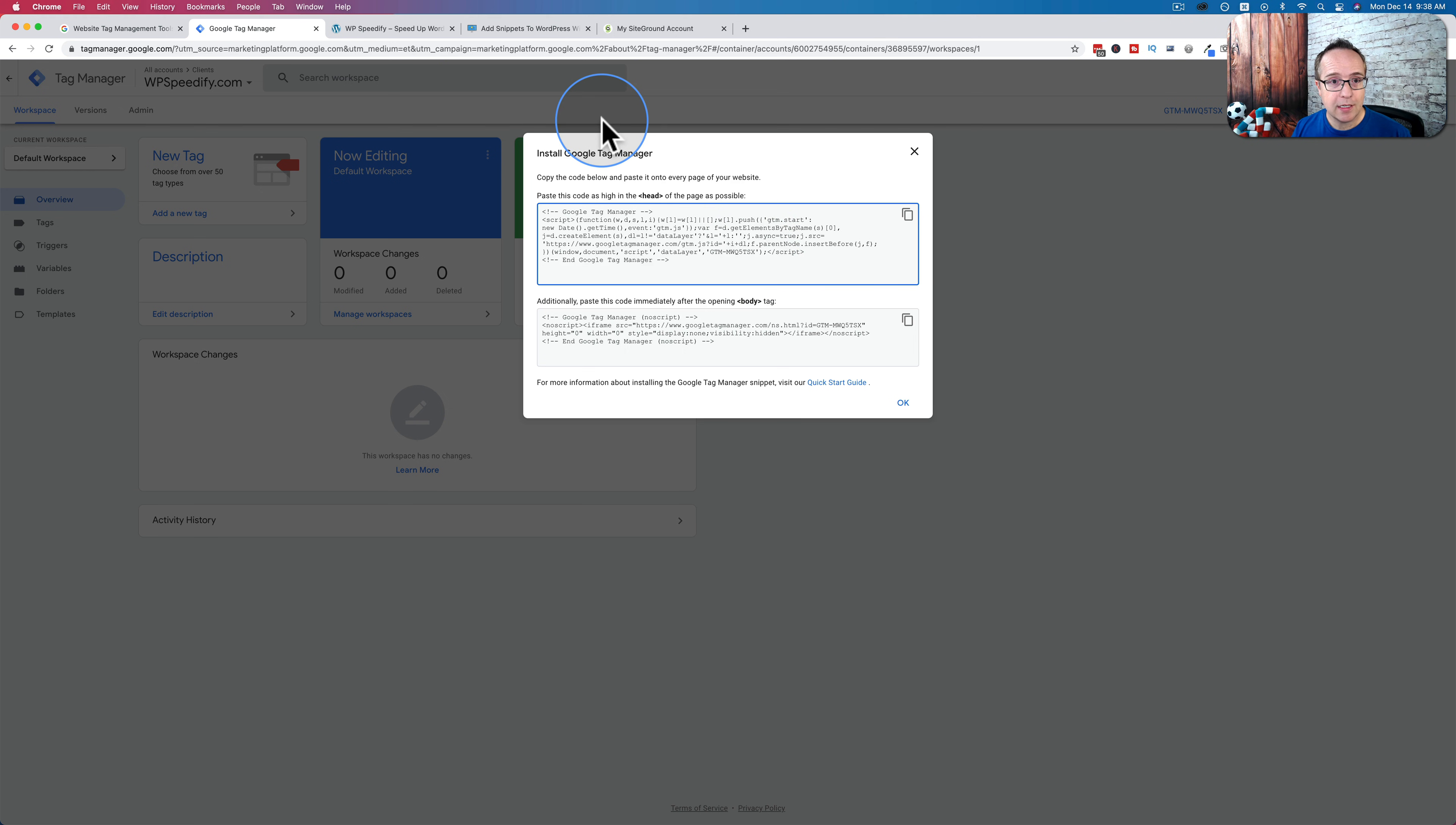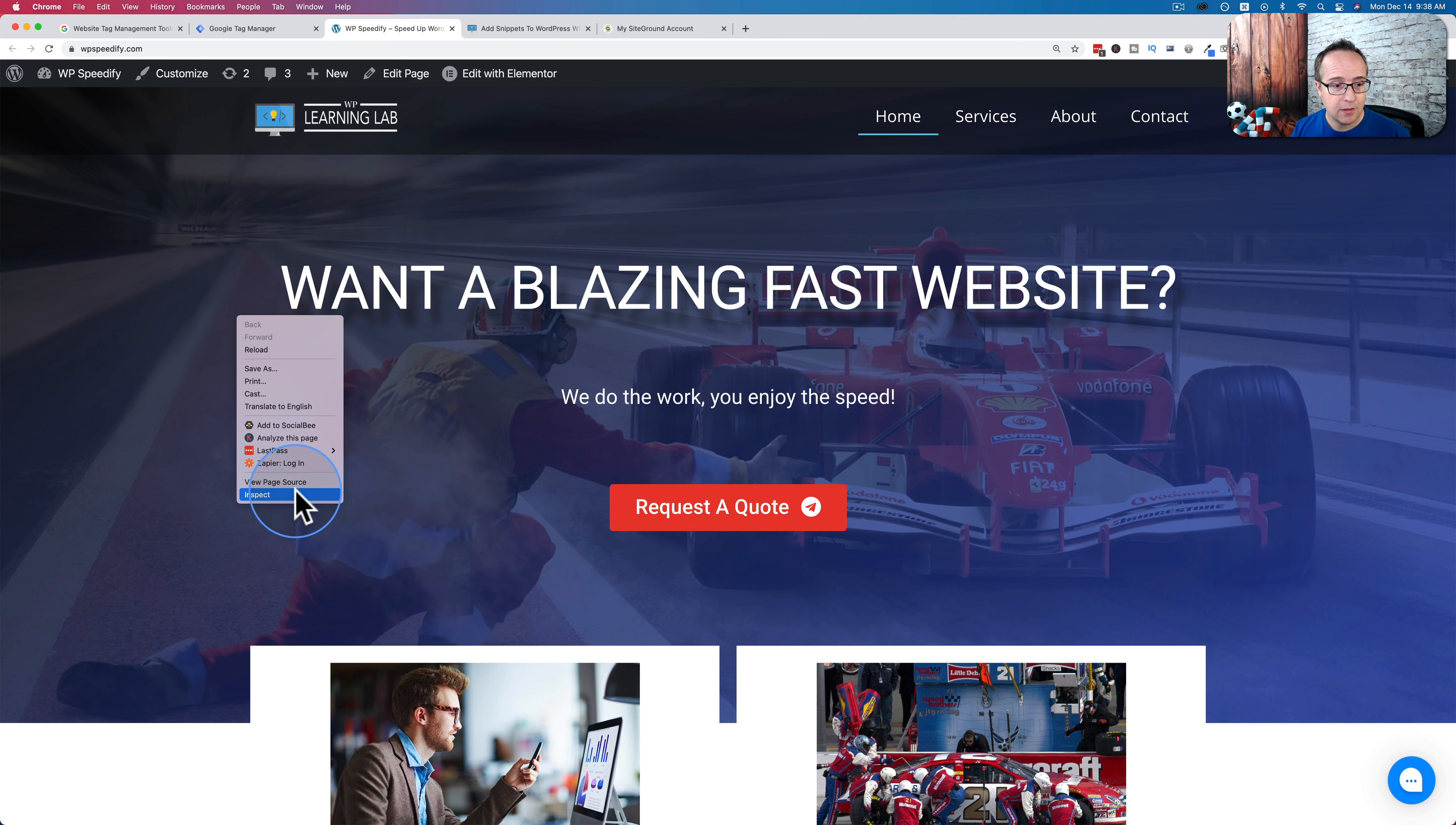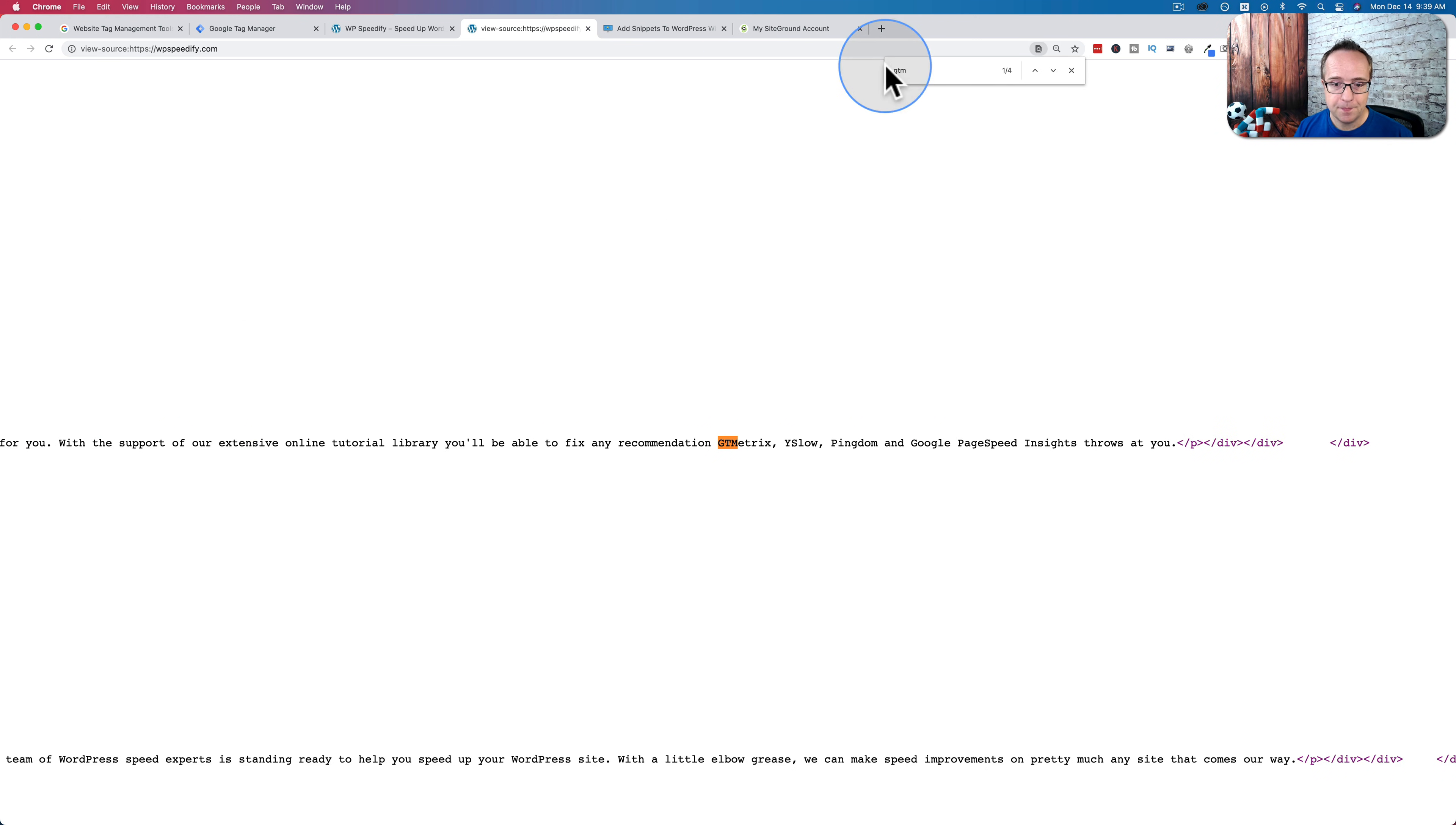So first, let's look at the website we're working on. This is the one we want to add it to, wpspeedify.com.